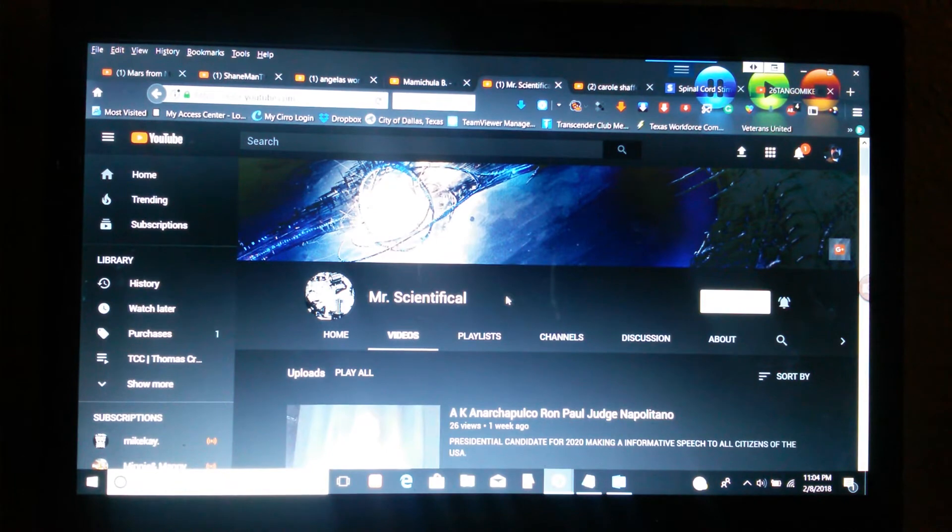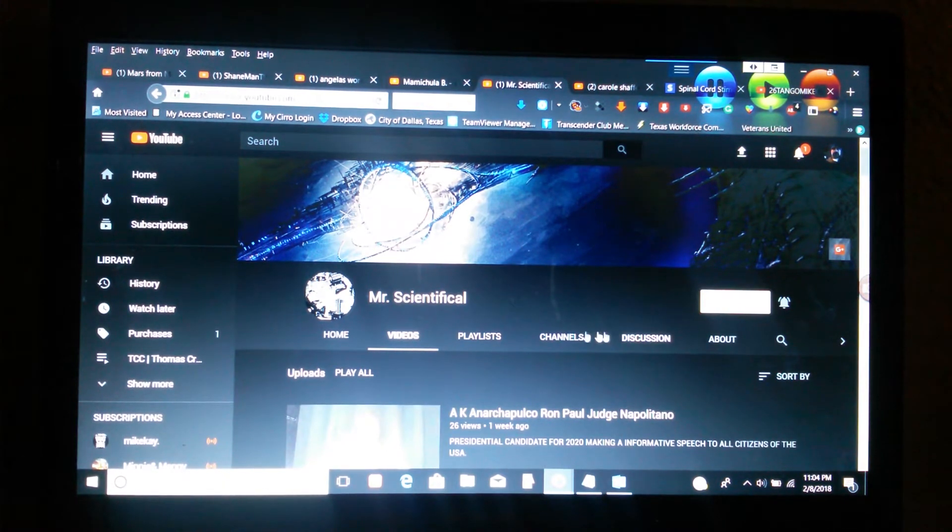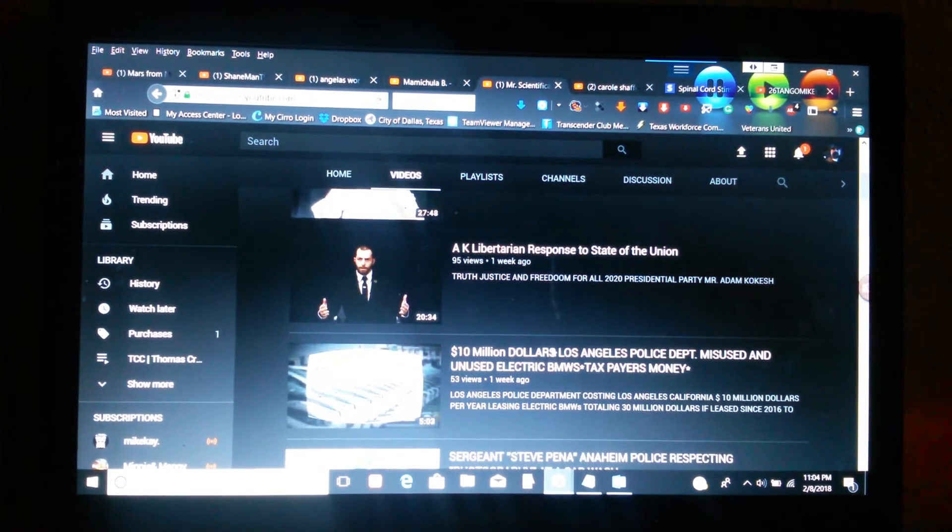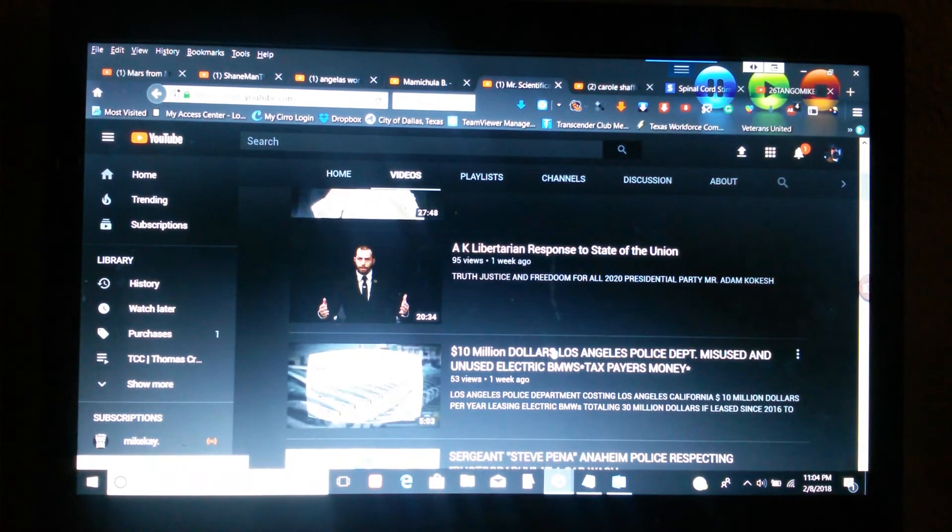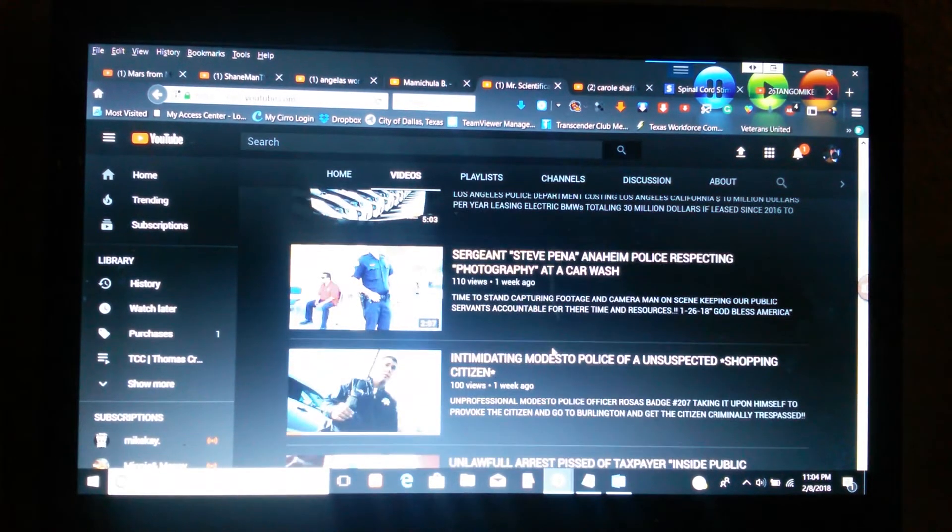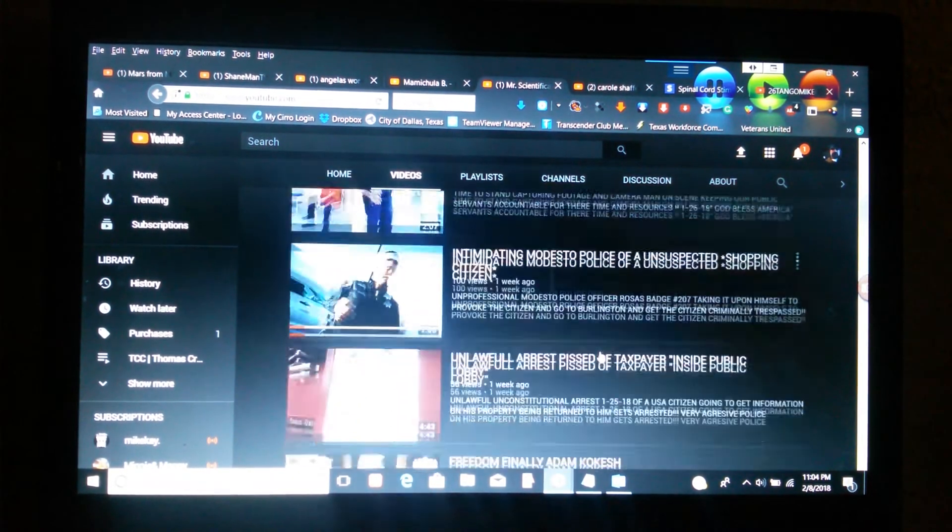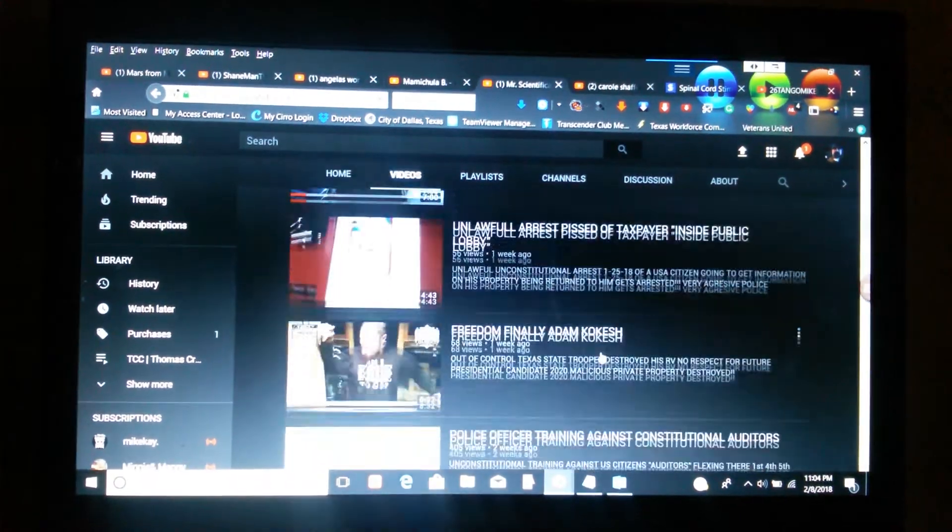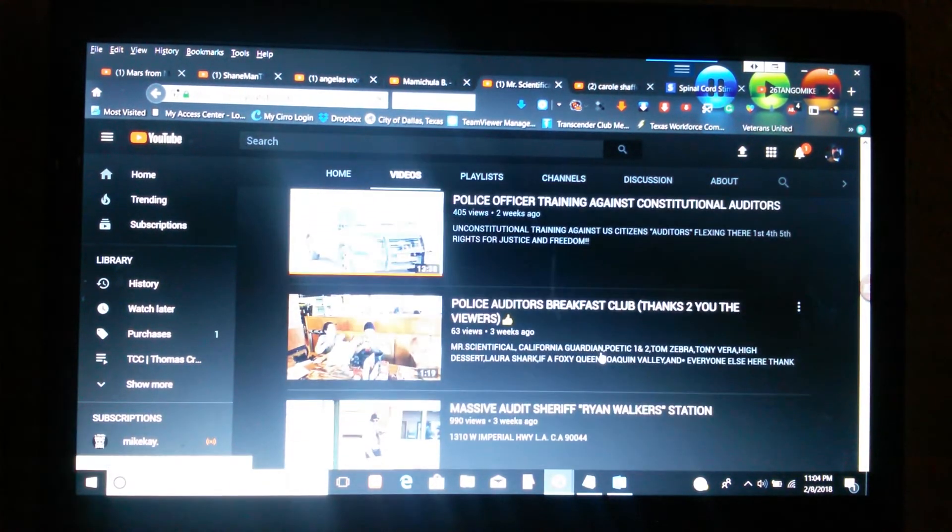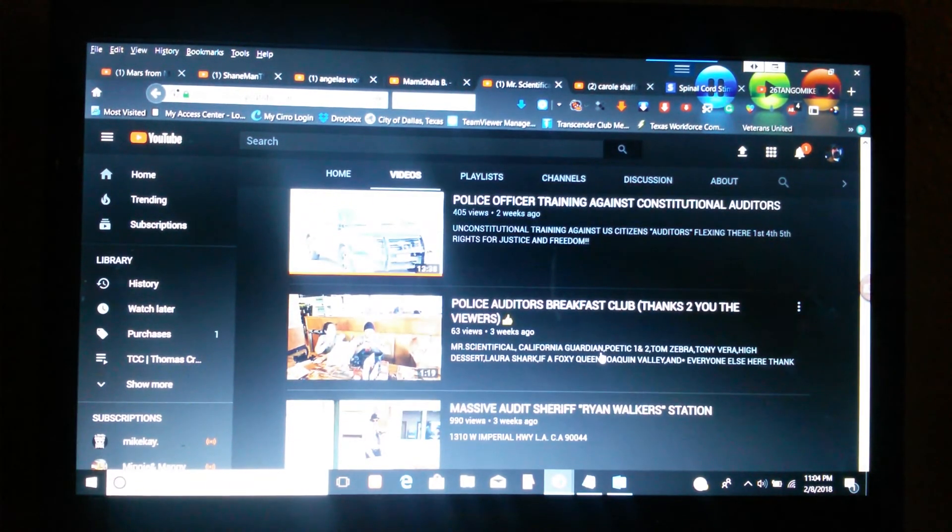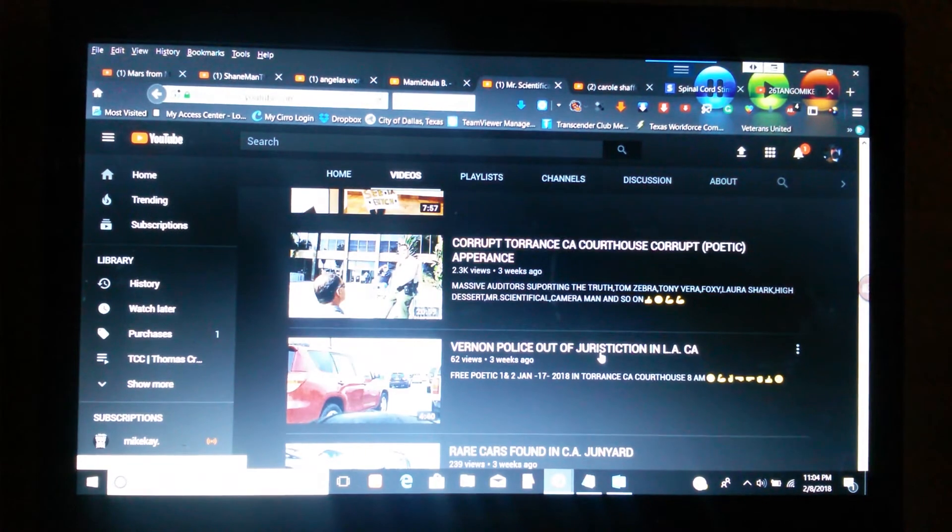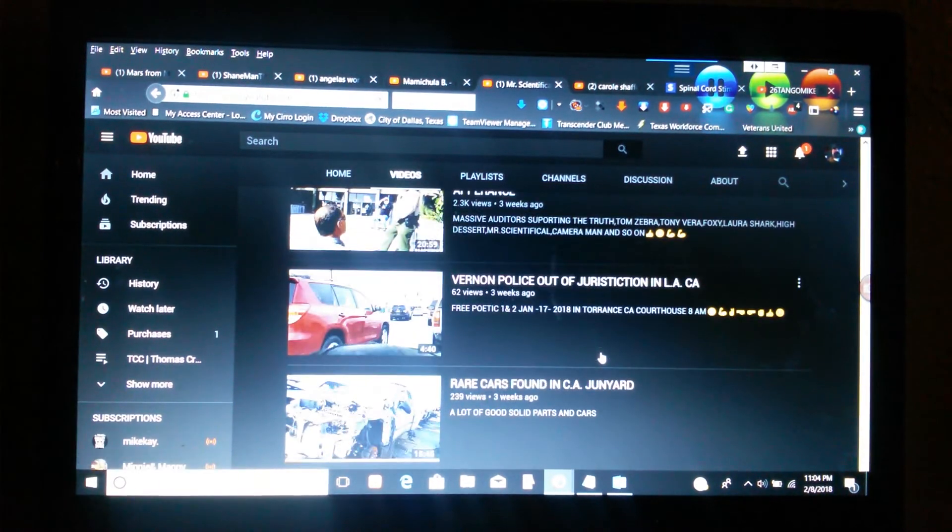Another one is Mr. Scientifical. He puts videos out there about what's happening in the world and how there's a lot of crooked cops and stuff like that, where they just do wrong stuff to people.